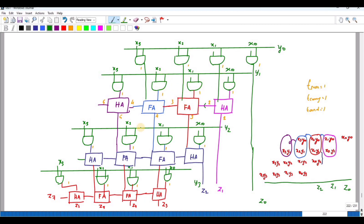All AND gate outputs are at time 1. That output is given to a half adder. To generate the sum it takes 1 plus 1 equals 2 units. Generating the AND gate result takes 1 unit, and generating the sum takes another 1 unit, so sum is 2 and carry is also 2. Adding the next stage: 2 plus 1 equals 3 for both sum and carry. Subsequent stages take 4, then 5 units.